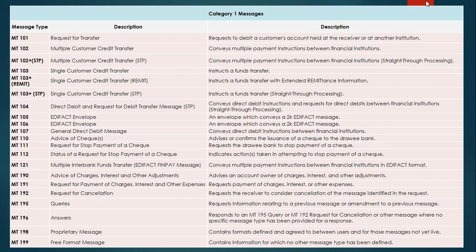We have different subtypes of payments. One of them is MT102 STP, which means the payment will be straight-through processed. Then we have the major message, which is MT103 — a single customer credit transfer payment message.